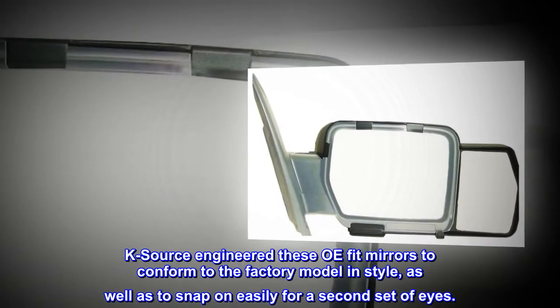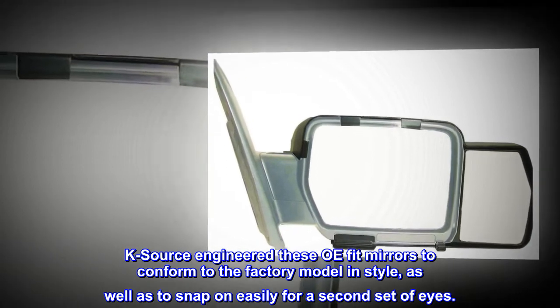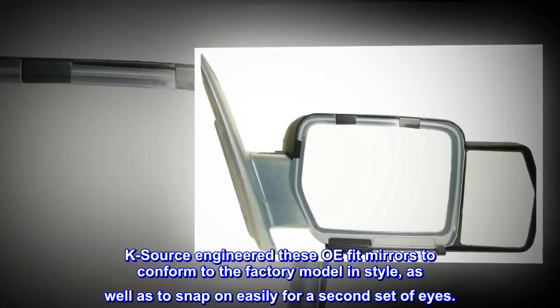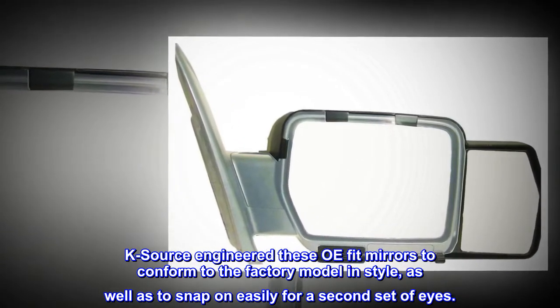KSORCE engineered these OEM fit mirrors to conform to the factory model and style, as well as to snap on easily for a second set of eyes.